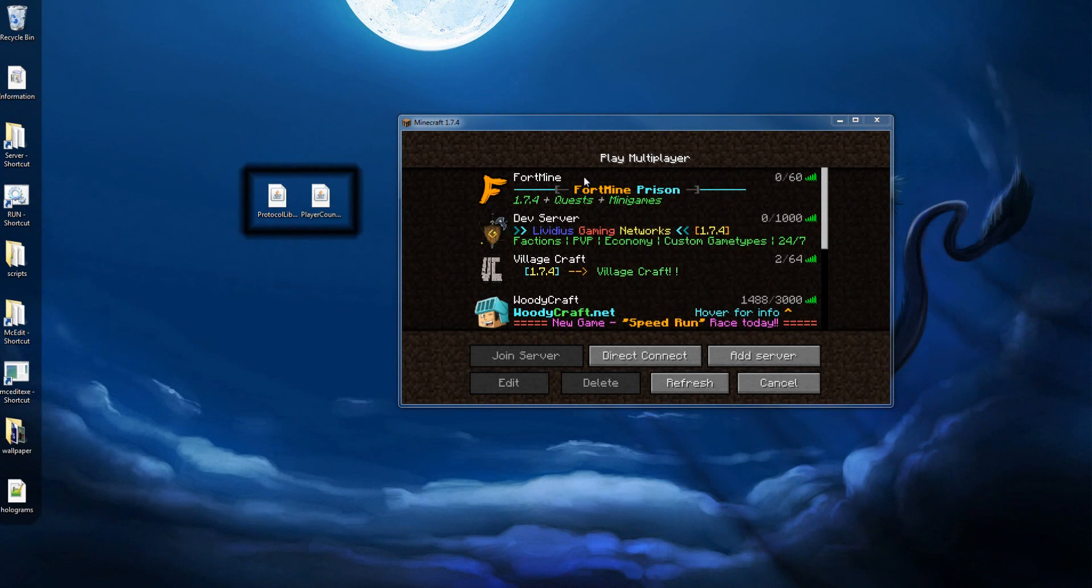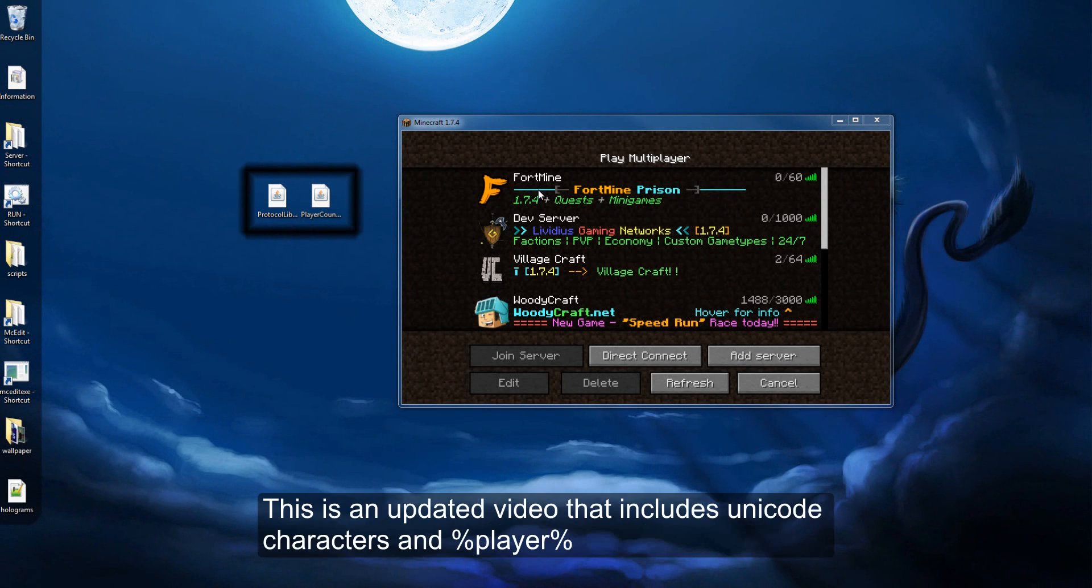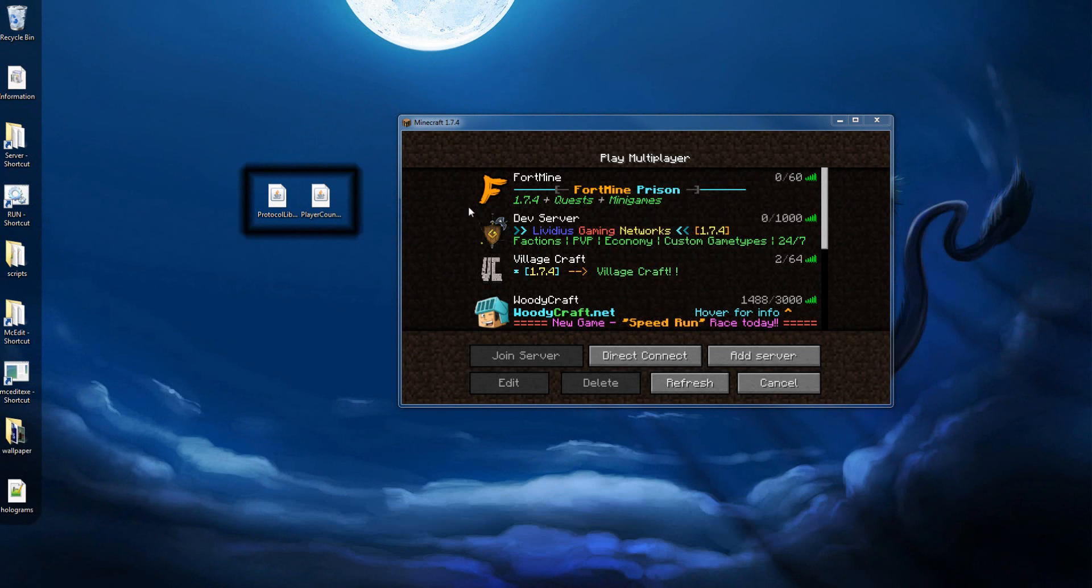Hello everybody, this is Lock A Minecraft, and today I'm going to be showing you how to use the plugins PlayerCountMessage and ProtocolLib.